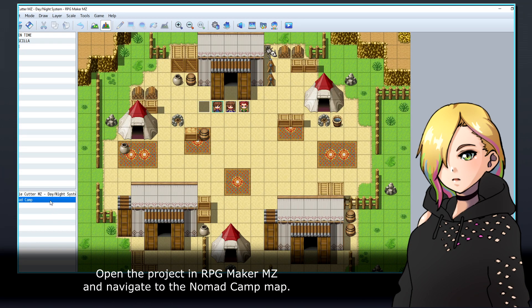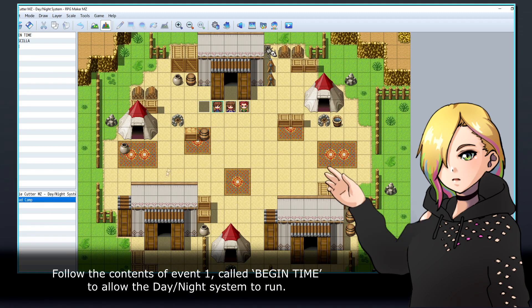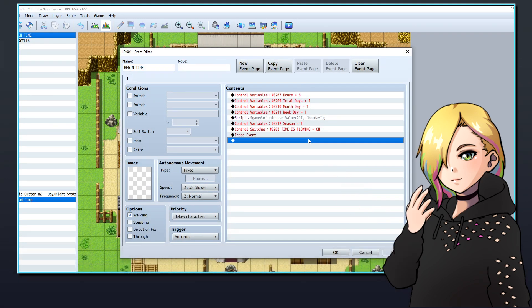Open the project in RPG Maker MZ and navigate to the Nomad Camp map. Follow the contents of Event 1, called Begin Time, to allow the Day and Night System to run.